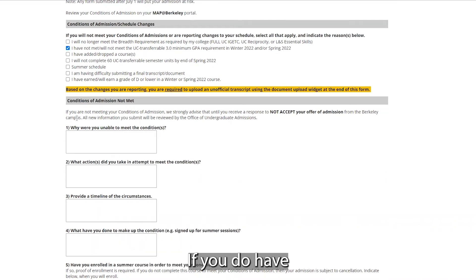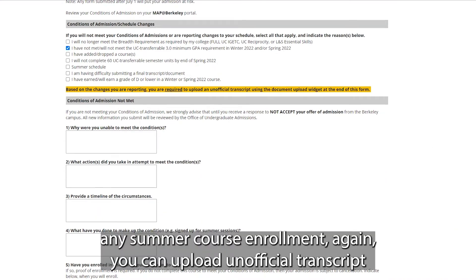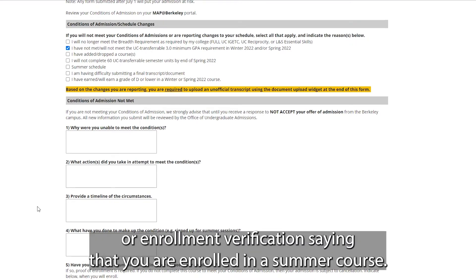If you do have any summer course enrollment, you can upload an unofficial transcript or enrollment verification confirming that you are enrolled in a summer course.